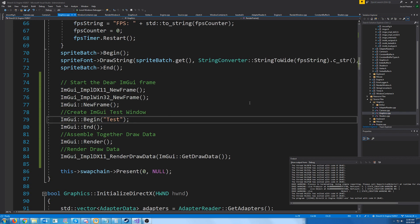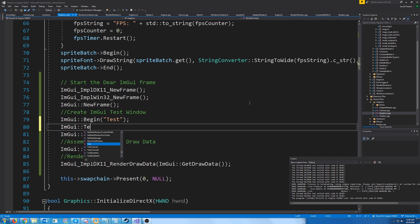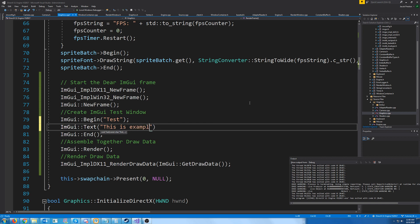So let's say that we want to draw text. Well, we could just do that with ImGui text, but this is example text.